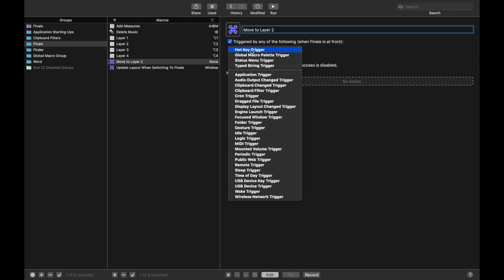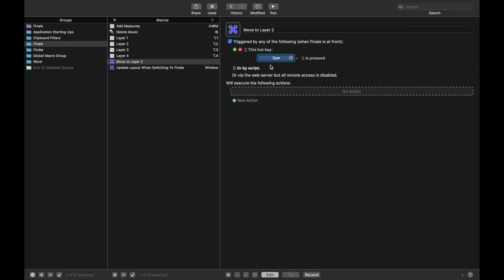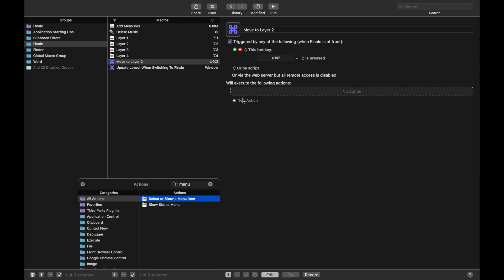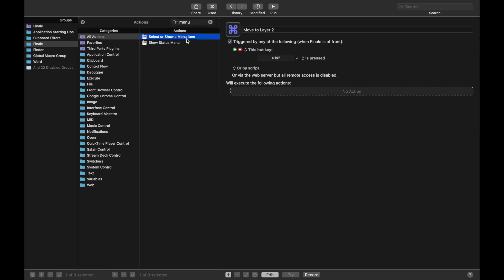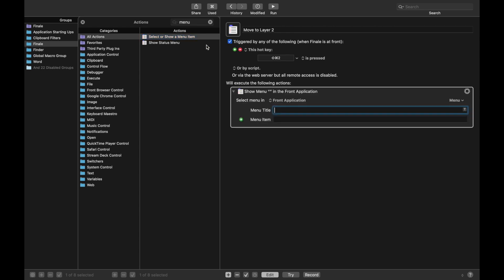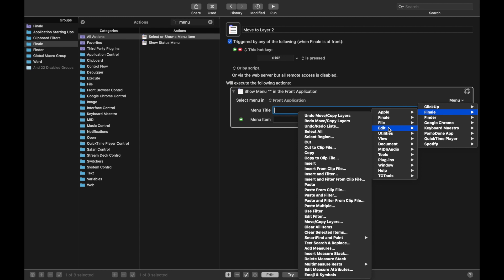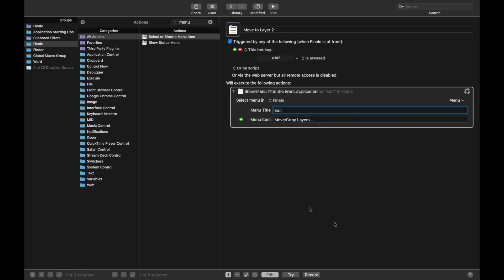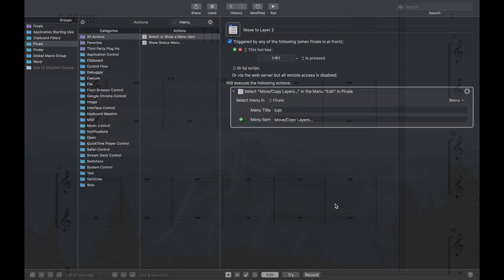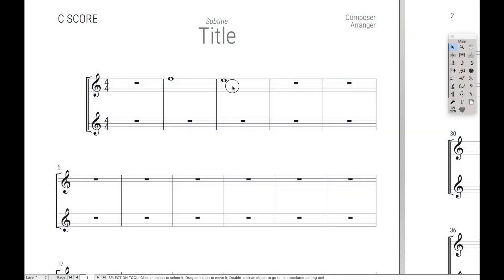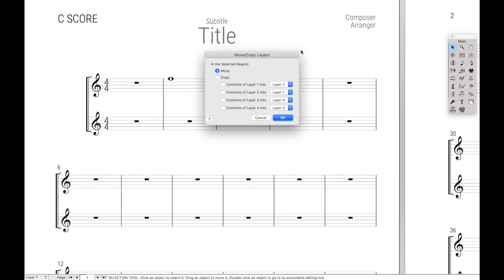New trigger, hotkey trigger, and for this one, let's just do Command-Shift-2. Again, you can choose whatever you want. Hit New Action, select the Show Menu item, Menu, Finale, which is the application, and then we're going to go over here to Edit, and then finally move and copy layers. And so if we were to do Command-Option-2, it brings up this menu dialog box. Now we have to select this button, the contents of Layer 1 into, that way we can select that and then finally hit OK.